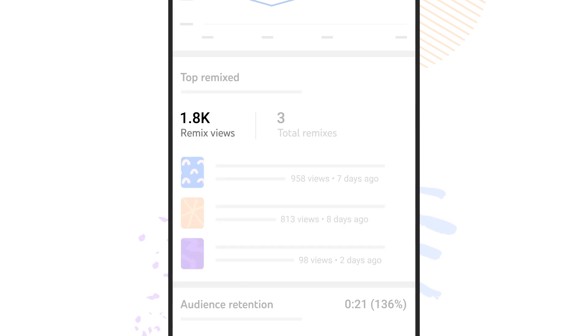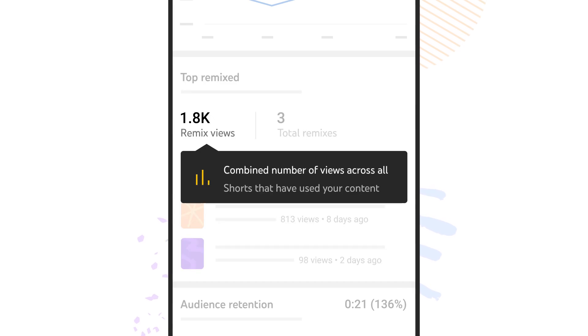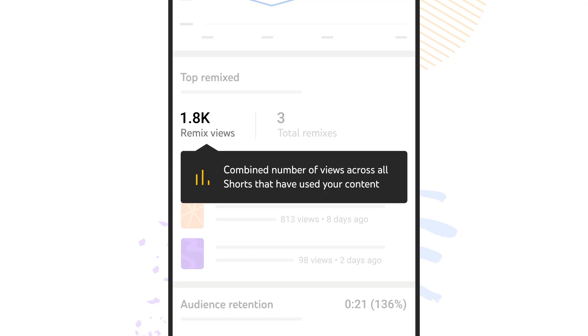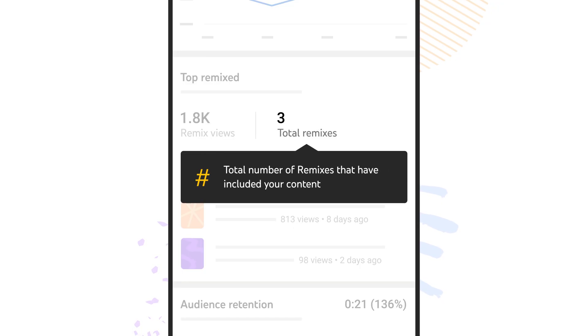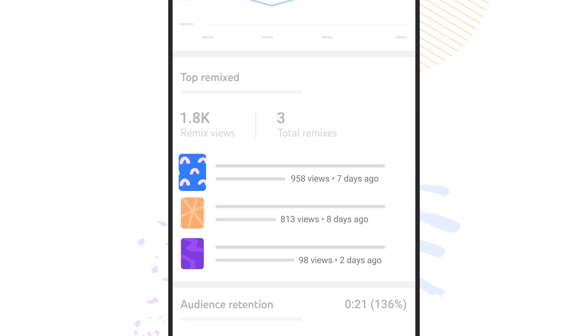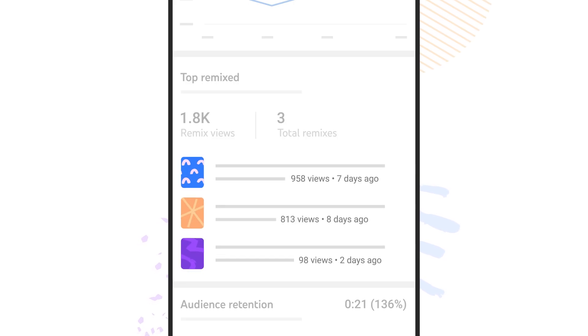You'll see remix views, which is the combined number of views across all shorts that have used your content, and total remixes, which is the total number of remixes that have included your content. You'll also see thumbnails of remixes by other people, and how many remix views they've gotten.